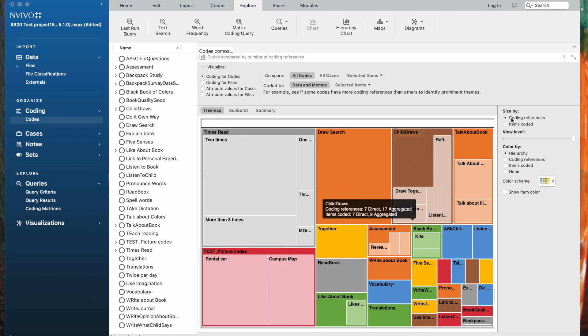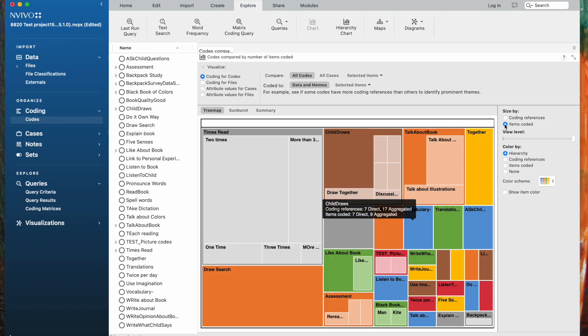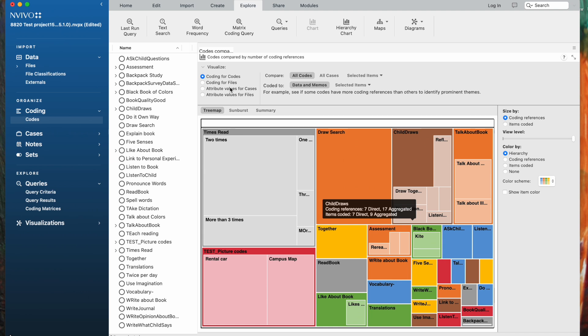The size is arranged by the number of coding references, but you could also arrange it by the items coded if you wanted to do that. So you can visualize your data in different ways.